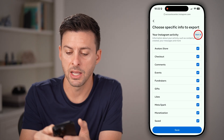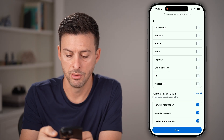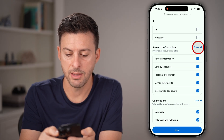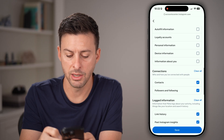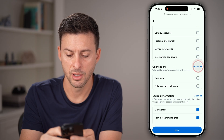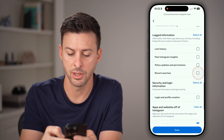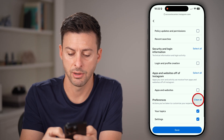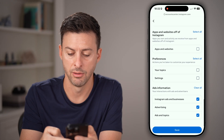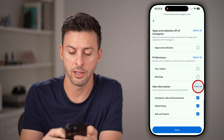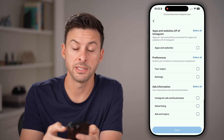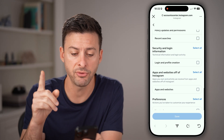Tap clear all on each section and keep going down, clearing all categories. It would be nice if there were one button to do all that.